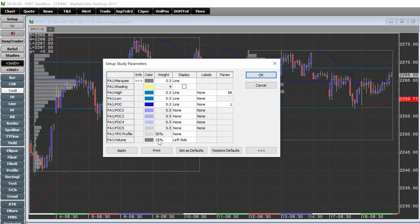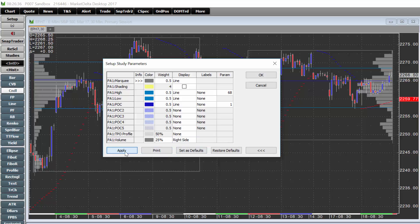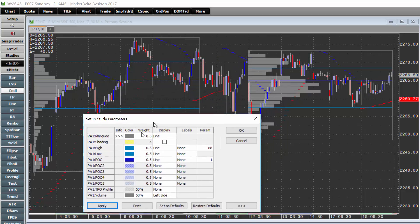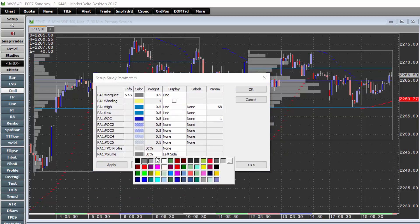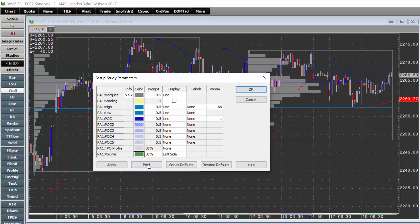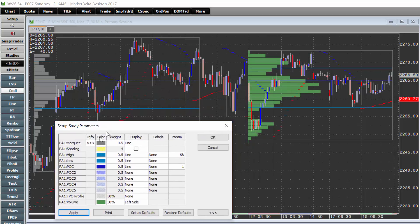Right here is where you can specify the profile. By default this is set to none, so you can set it to be right side or left side. You could also choose the width — maybe you want it to be wider. And you can set the color of it; maybe you want it to be a lighter gray or something different, like green.